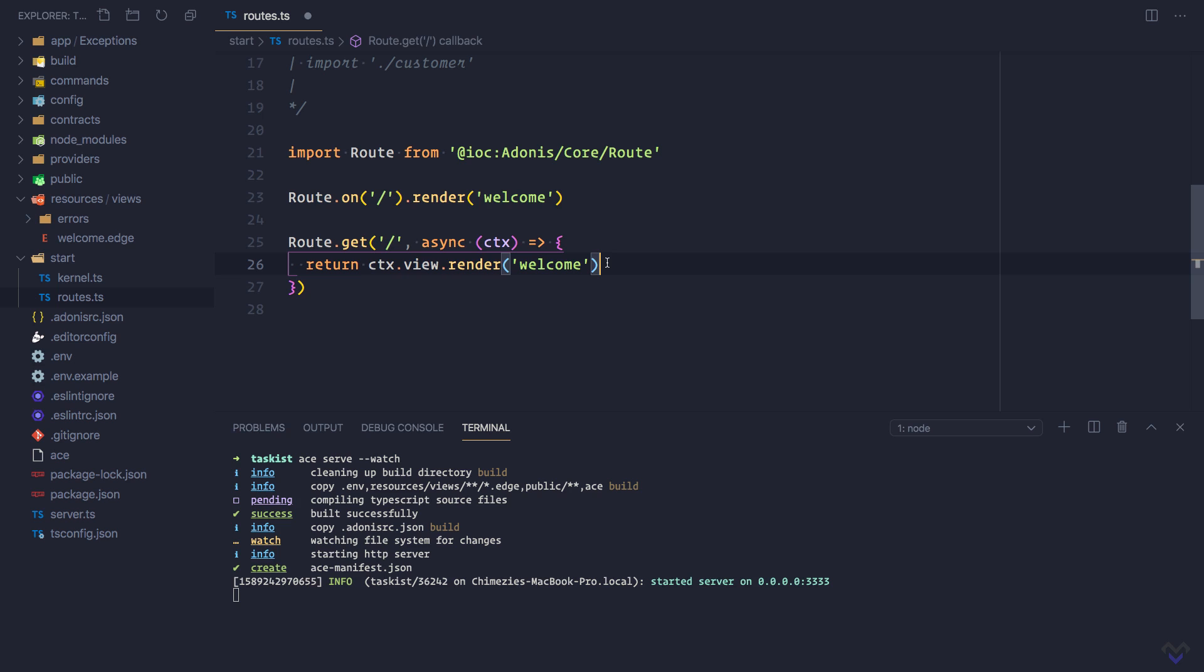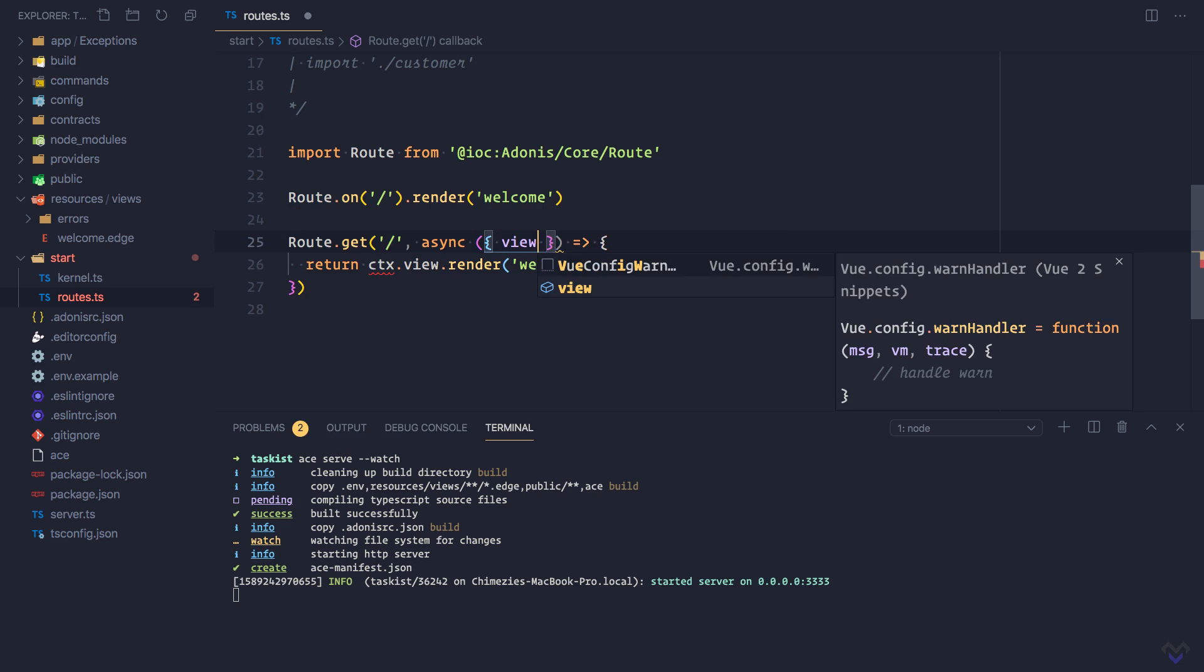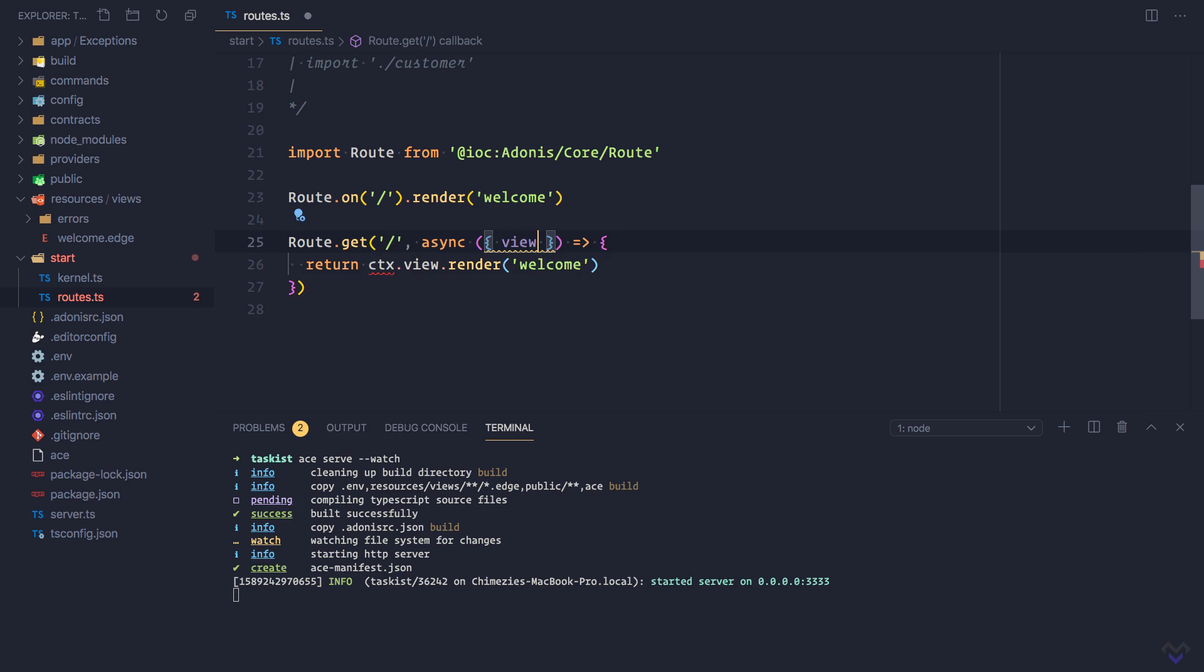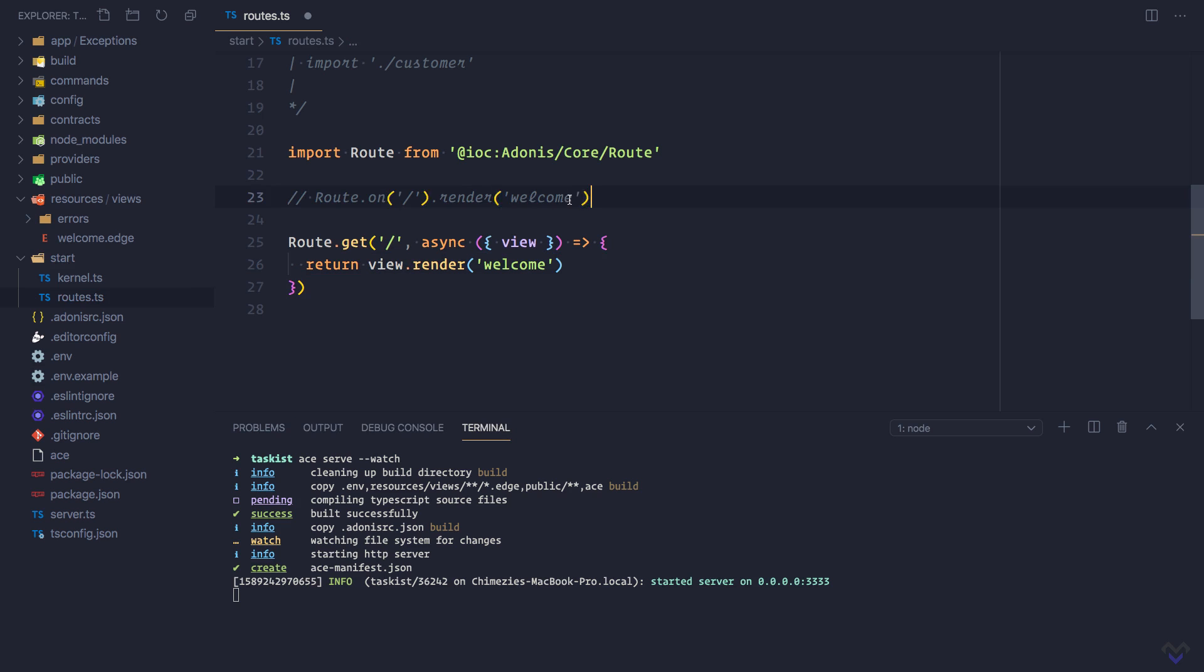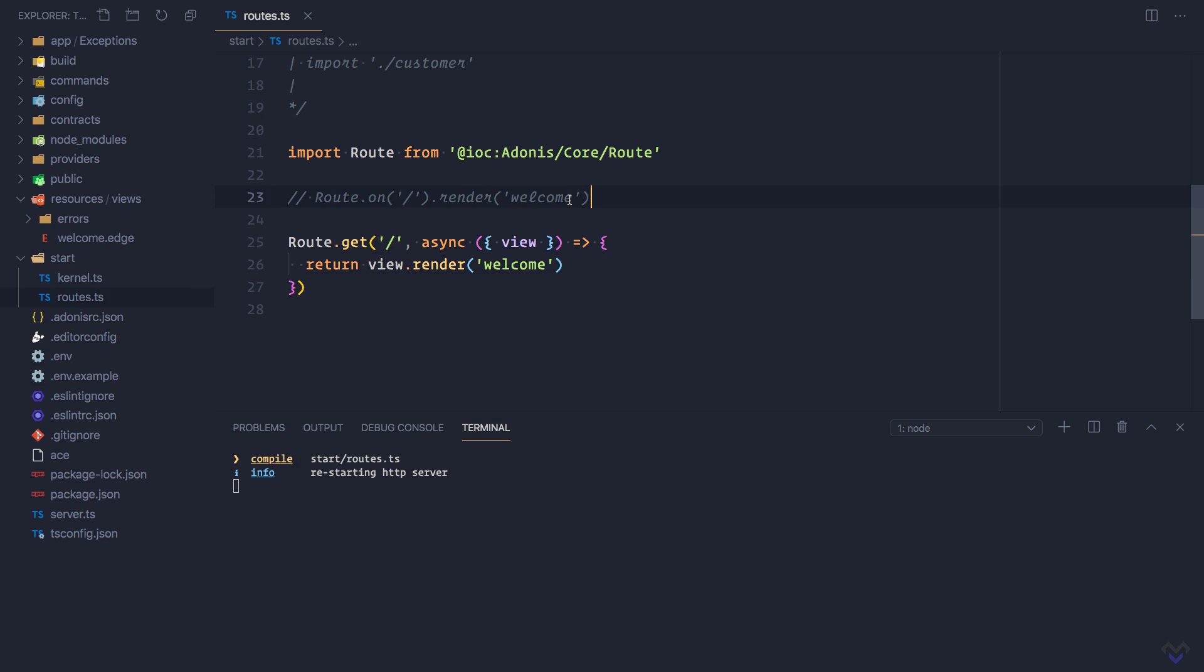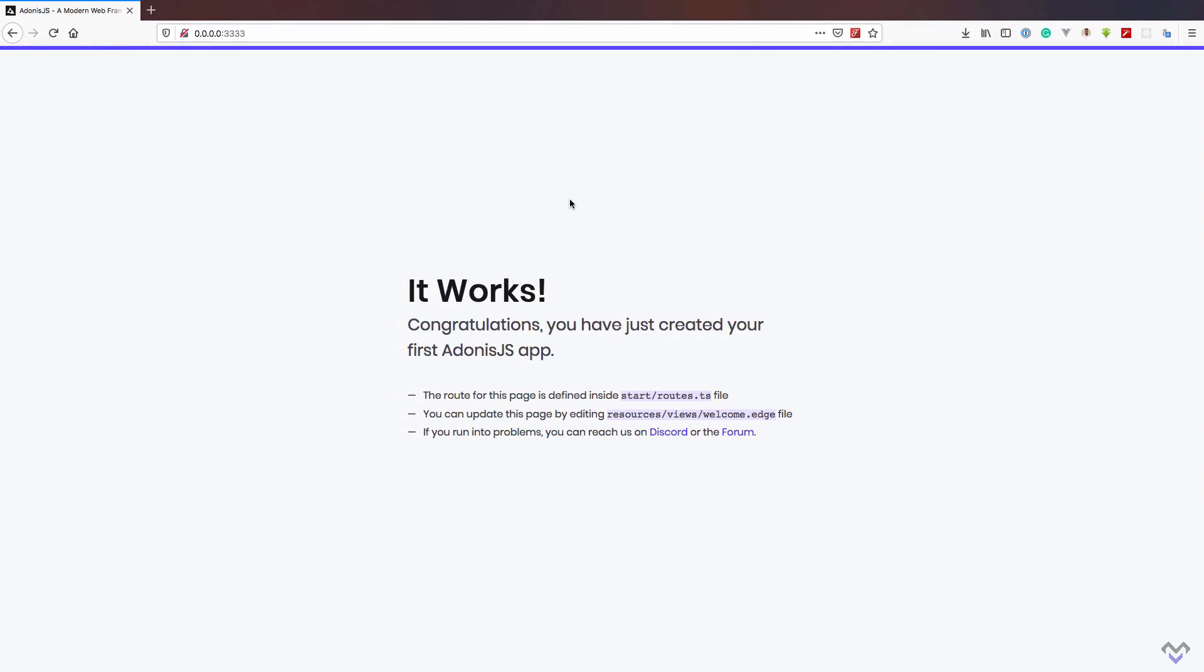Also, we can get the view object directly by destructuring the context and get rid of this. Now if we comment this out and save, allow it to recompile our code and start the server, and head back to the browser and refresh the page, we should have the same result as before.